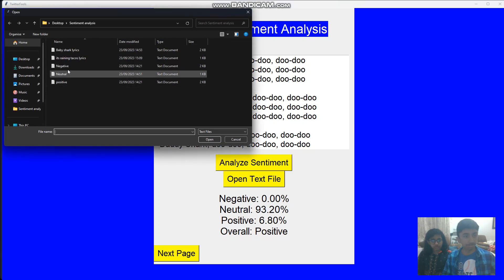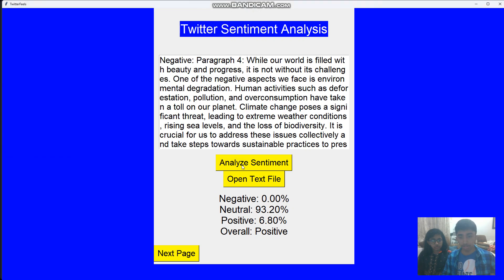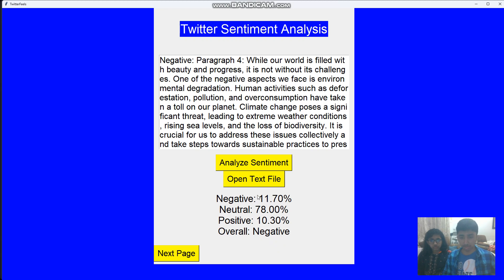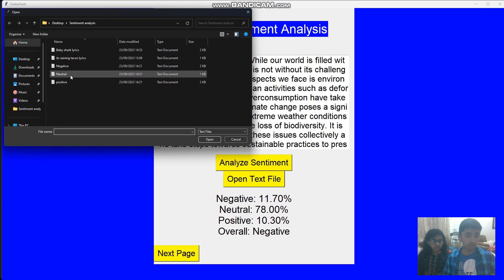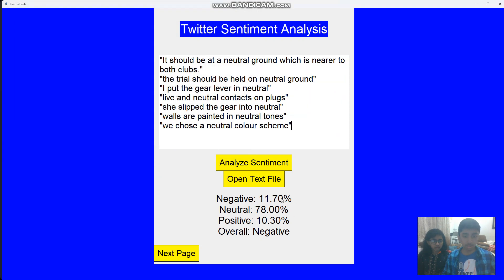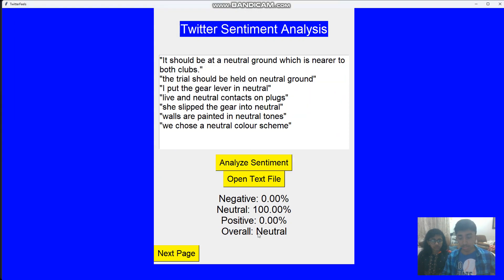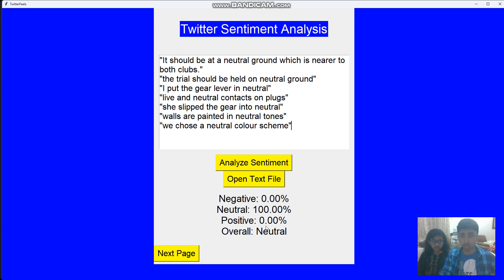Now something negative — I'll analyze it and it tells you that it's negative. Then I'll show you one for neutral. Analyze it — yeah, it gives you neutral.